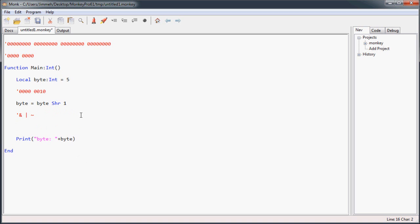You can also shorten these just like with the math operators. So instead of doing 'byte equals byte shift-right 1,' you can do 'byte shift-right equals 1.' For the AND operator, we can do 'AND equals' and compare it to some number — let's say 68.